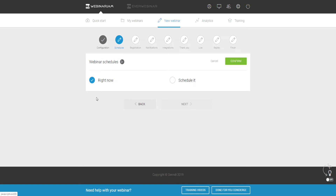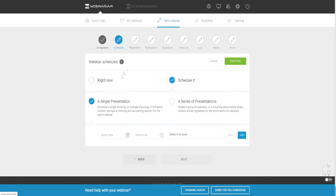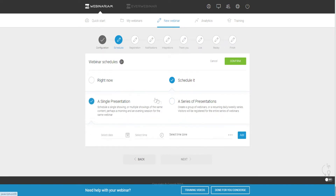I personally wouldn't recommend hosting right now because if you do a webinar without promoting it first and building hype around it, you might not get anyone watching. But if you already have a live audience, you can host right away. For most of you, you'll want to go here and schedule your webinar — you can choose between a single presentation or multiple showings, or a series of presentations.